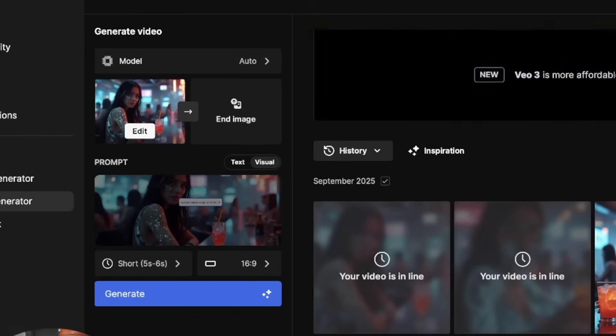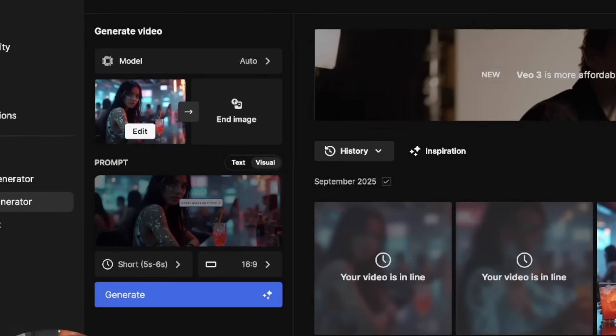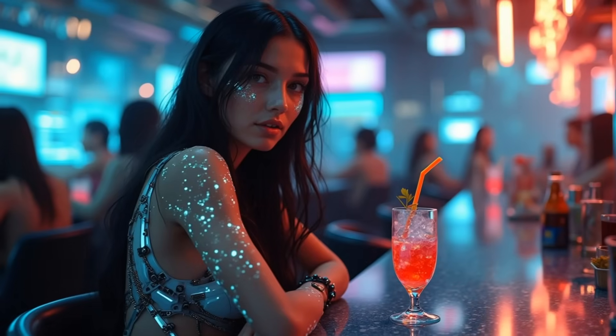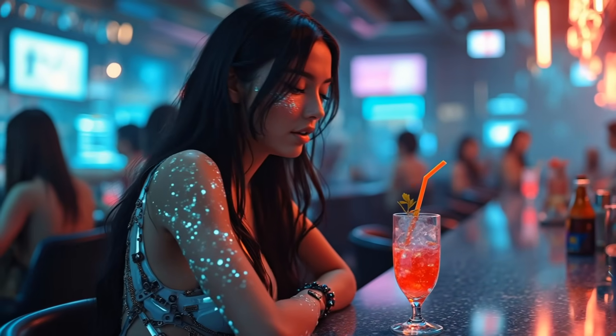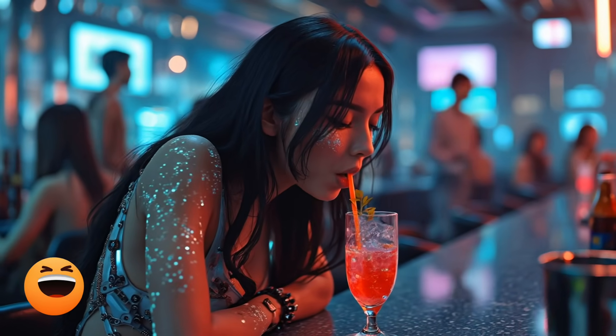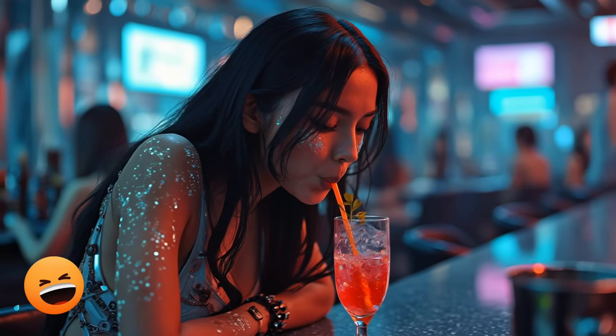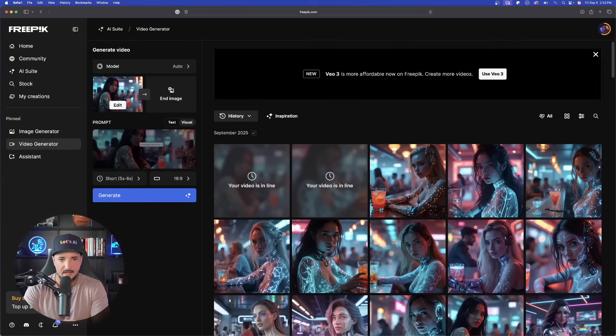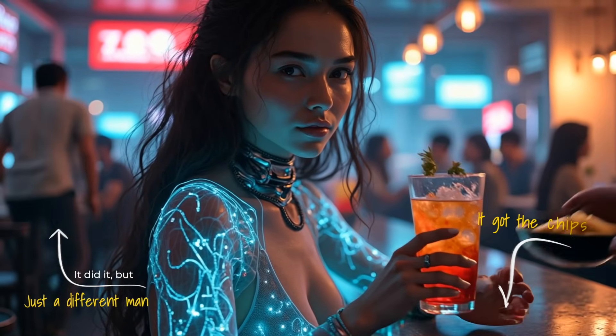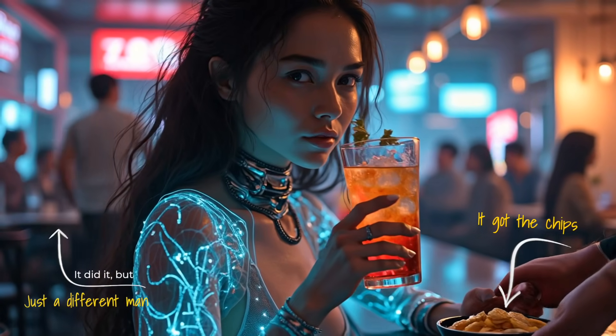So unfortunately the first one got flagged. So I redid it and I did it with this image this time of her taking the drink. Now let's see how good this did. And now finally, the one where we asked it to do three things. Let's take a look at this. And now there you have it.